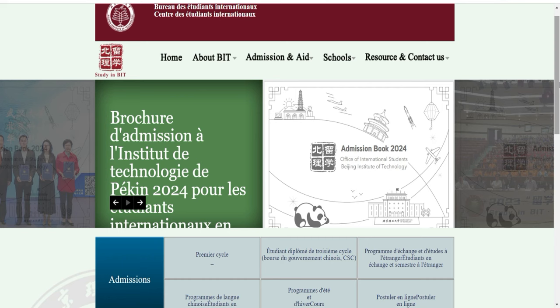Si vous voulez postuler, vous pouvez le faire vous-même. Maintenant ceux qui n'arrivent pas vraiment à le faire, vous pouvez nous contacter en Inbox. Regardez la description, il y a mon numéro WhatsApp, vous pouvez nous contacter pour que je puisse vous aider.